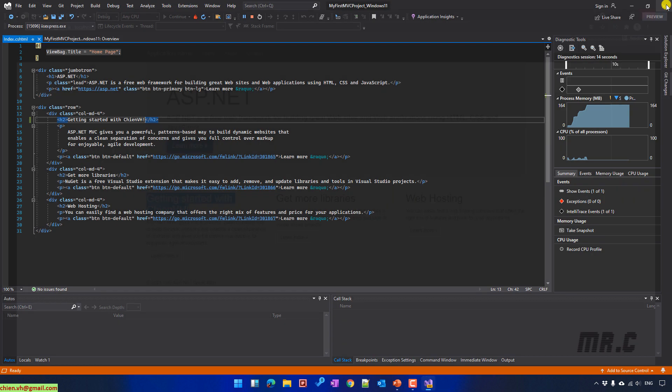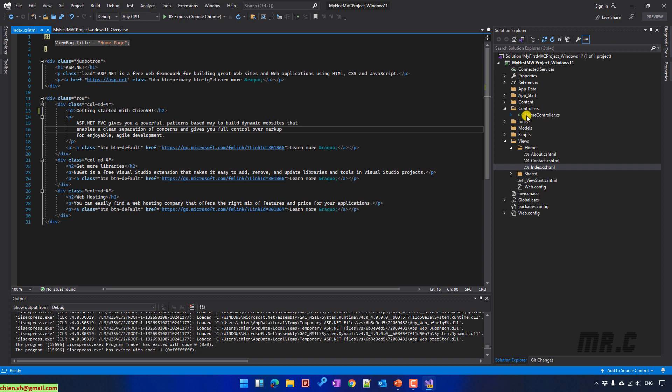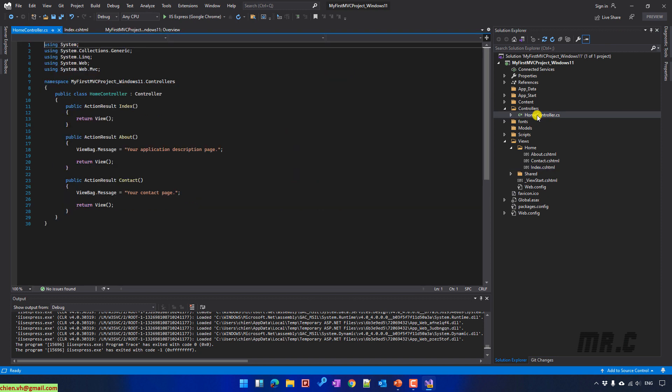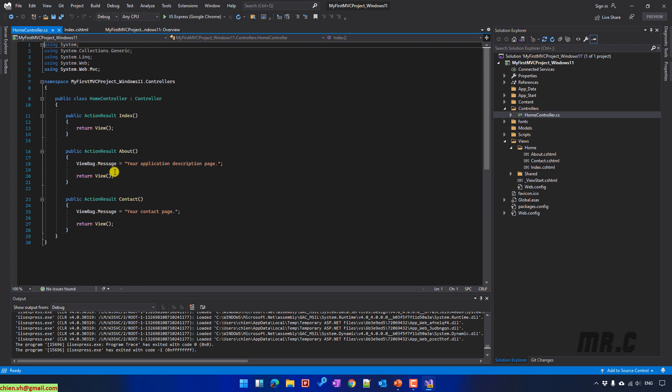Close the browser. You can also open the Home controller for modification. I think that's all for today. After watching this video, you know how to use Visual Studio 2022 to create your first MVC project on Windows 11. I hope this video is helpful. Let me know if you have any questions. Thank you, bye-bye, see you in the next video.